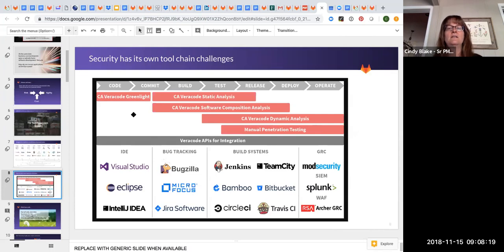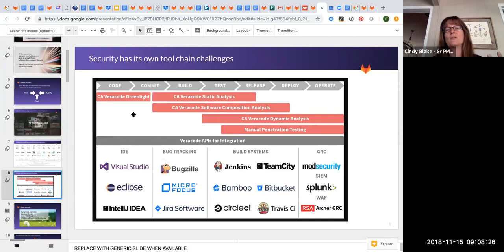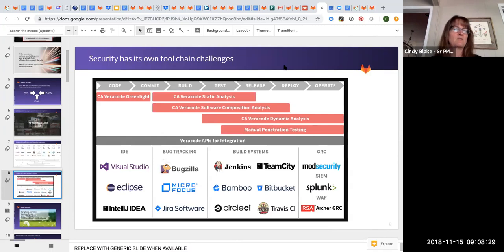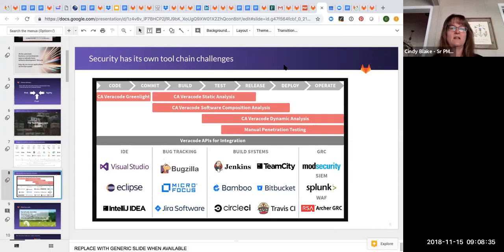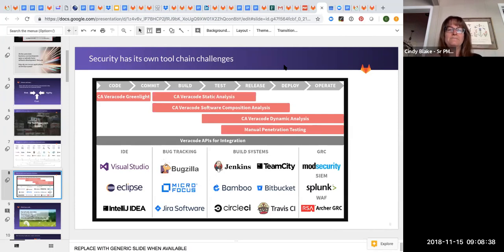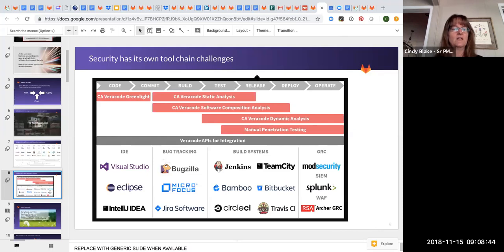And then these vendors create a dashboard to try to stitch it all together so that you can get one view of all of their products. Which the dashboards, by the way, don't cross products. So if I'm using Veracode for my SAST light and I'm using Fortify for my dynamic analysis, I've got two things that don't talk to one another at all.